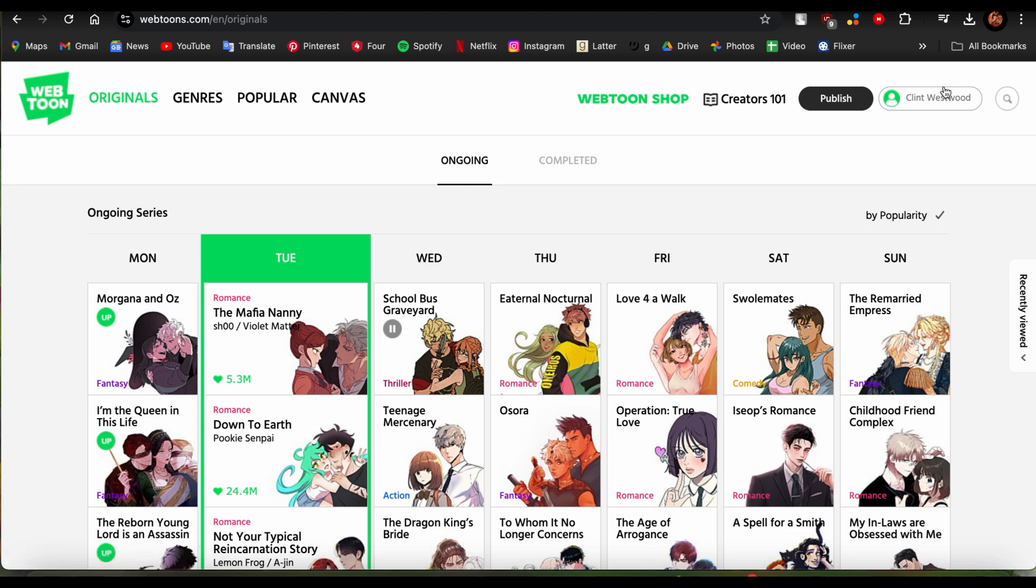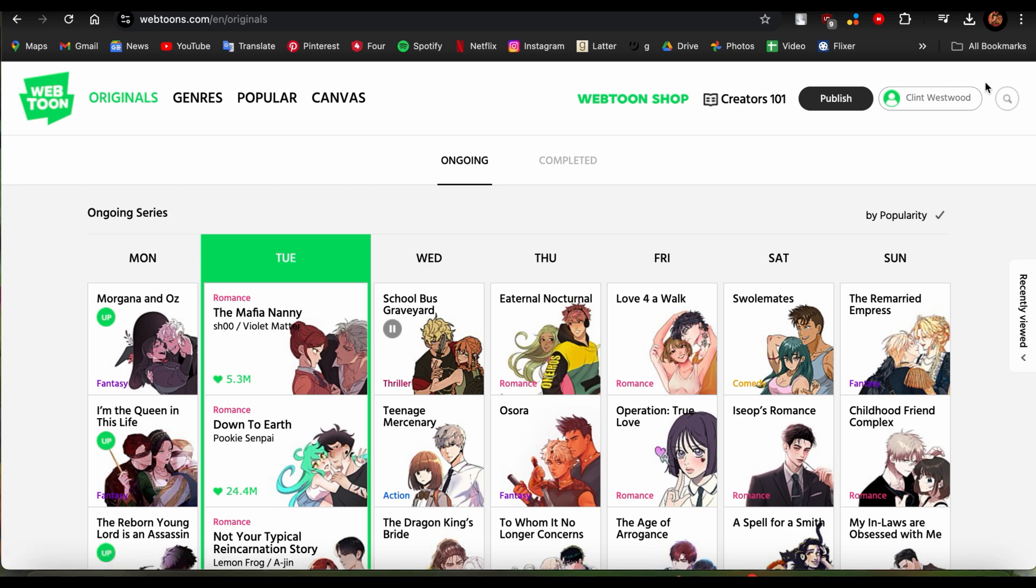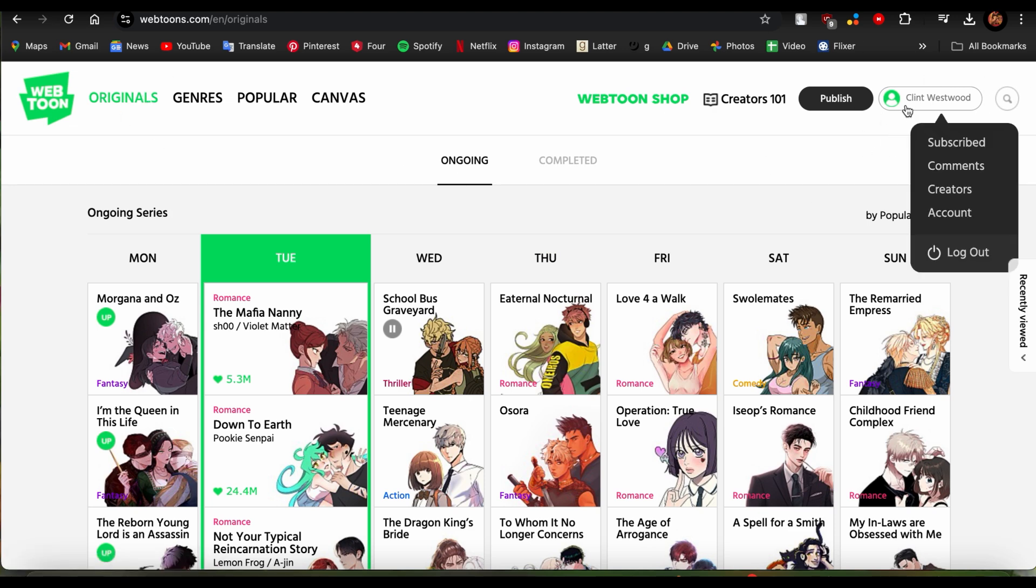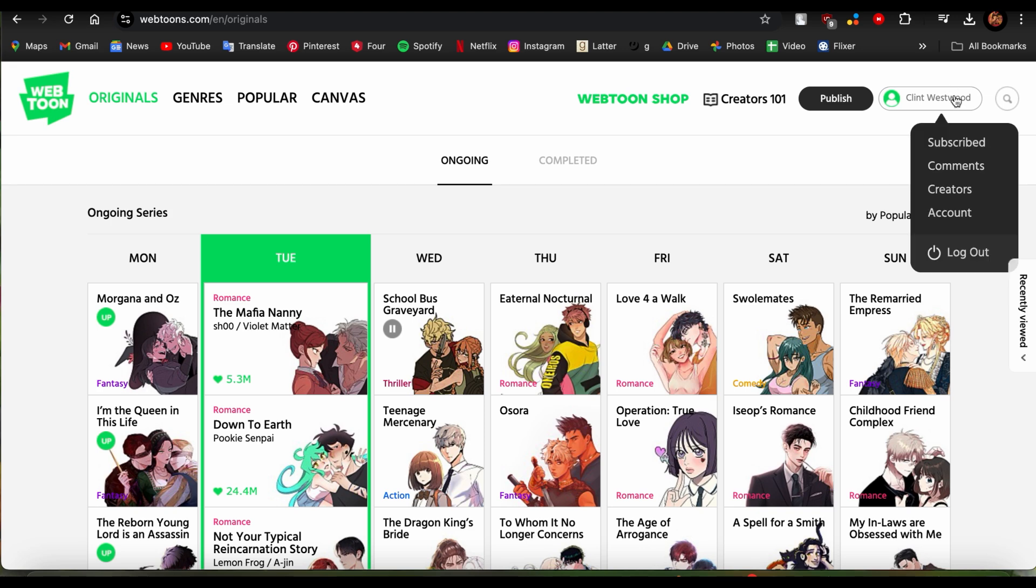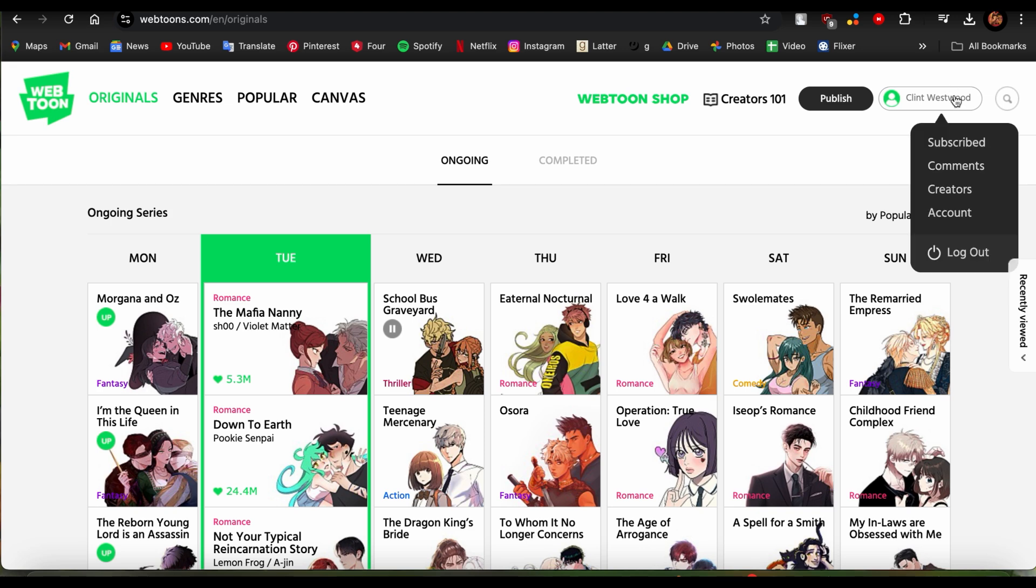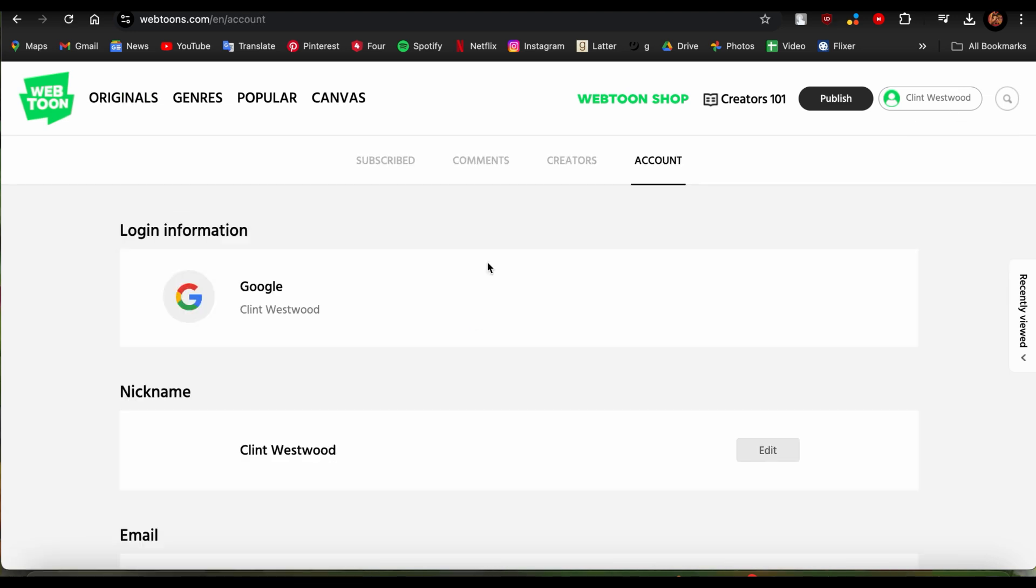Just go ahead and open this website right here. Once you're there, go to the option that has your profile in it with your name. When you tap there, you'll see options like Subscribe, Comments, Creators, Account, and Log Out. Just tap on Account.